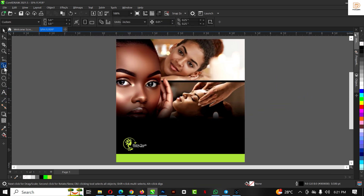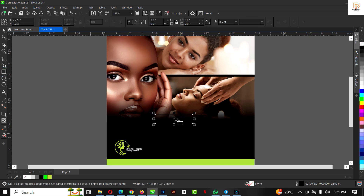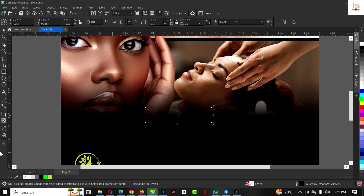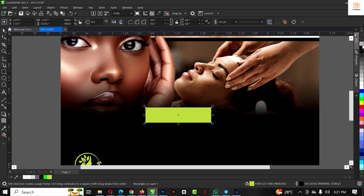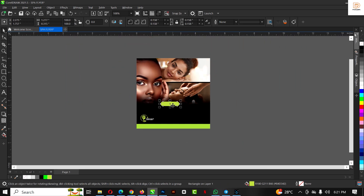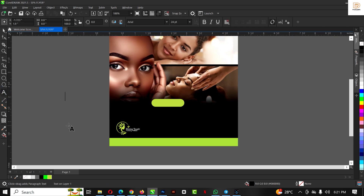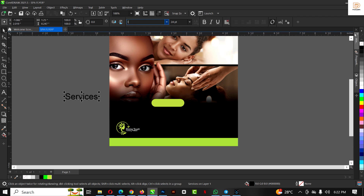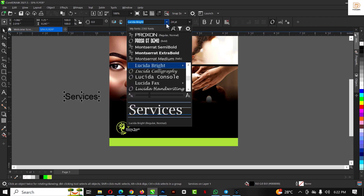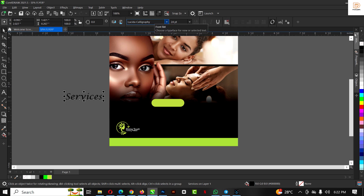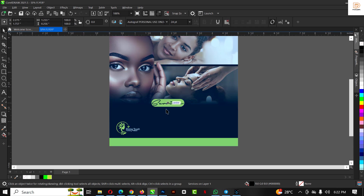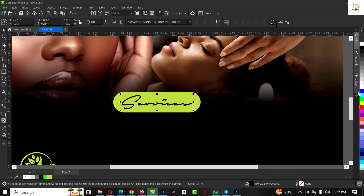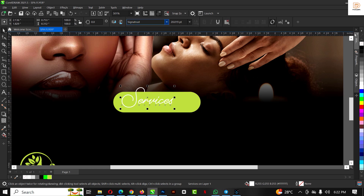Now I'm going to draw a rectangle here, give it a color, and remove the outline. Click on the shape tool and drag the corners to give it rounded corners. Then I'll use my text tool and type 'Services'. I'll choose the appropriate font — let me see what we have. If you haven't subscribed to my channel, now is the right time to hit the subscribe button and turn on post notifications. I'm going to speed things up at this point.